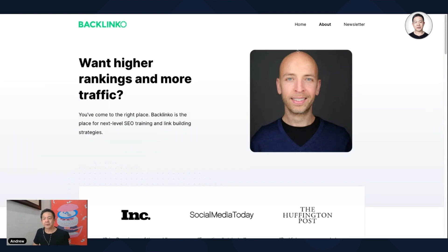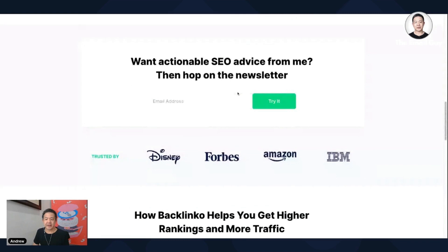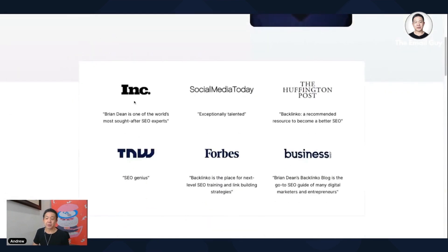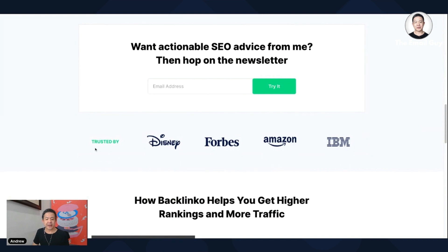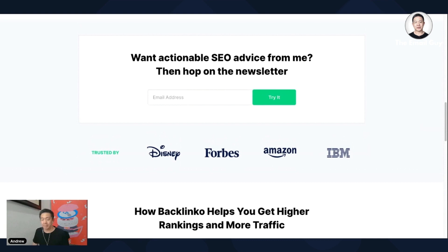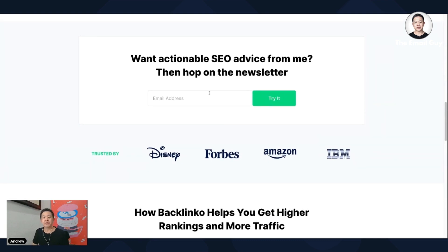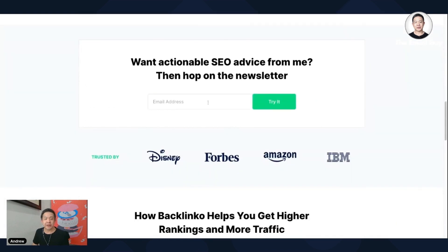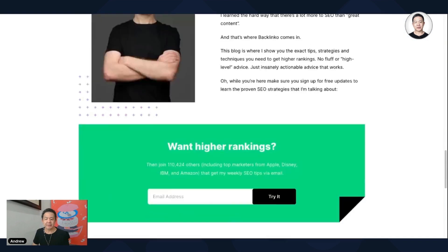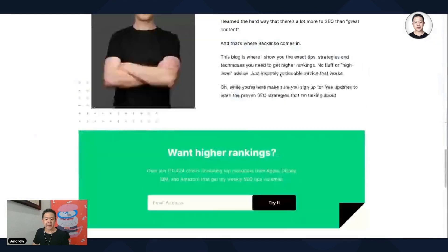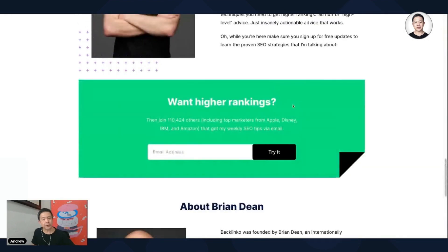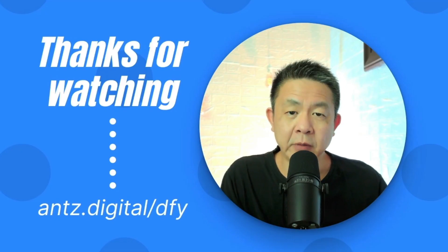Now let's look at his About section. Here's another signup form — he's doing exactly what he recommends. If I'm new to him and I find his content impressive, I see big-name mentions, social proof and testimonials. If I'm interested in SEO, I'd naturally want more from him. It becomes a natural push to sign up. He has multiple signup points — one in the middle of the About page and one at the bottom.